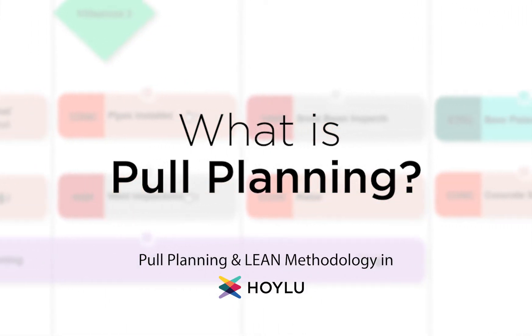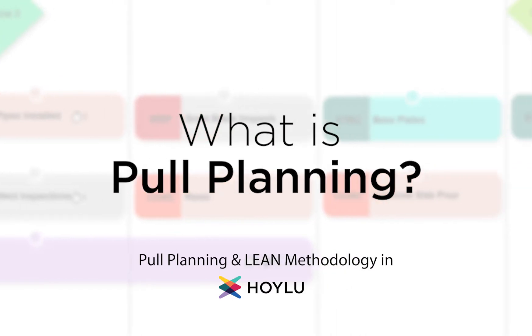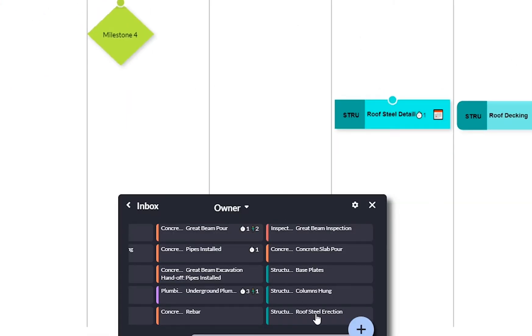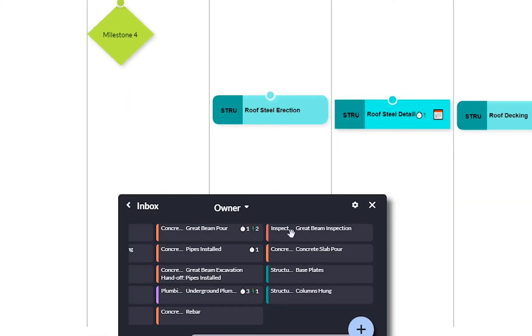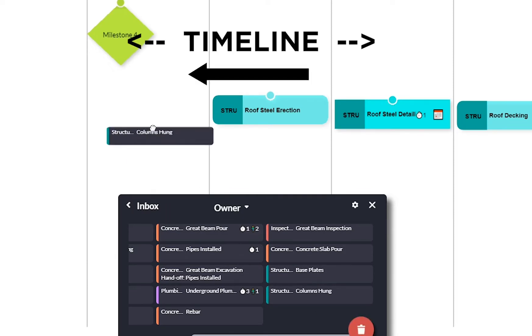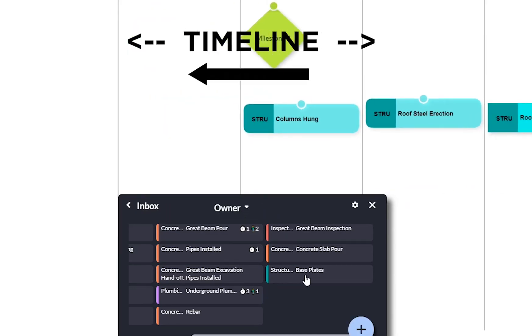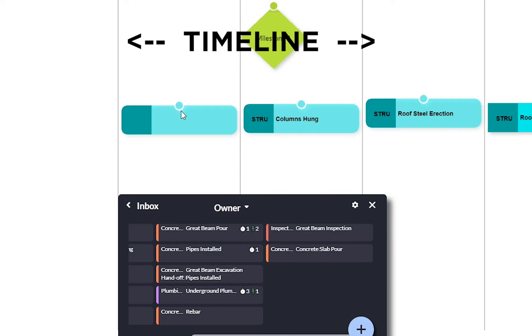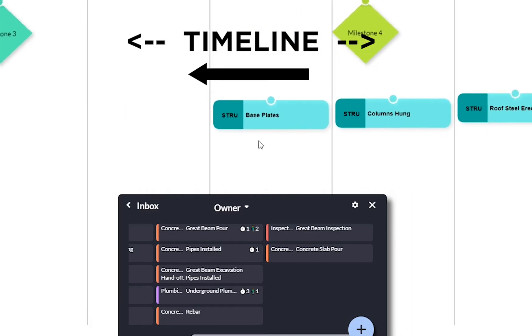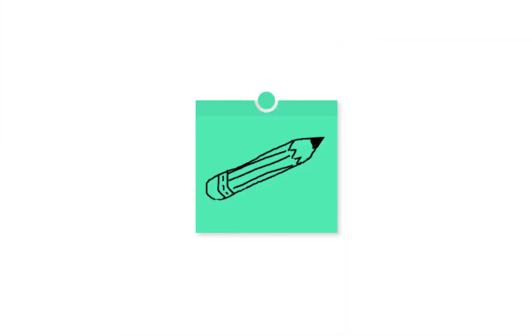Today we'll be diving into lean methodology with the process of pull planning. Pull planning gets its name from pulling the goal back toward the beginning steps. You're essentially working backward against a traditional left-to-right timeline.